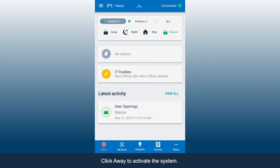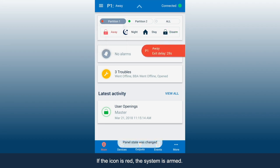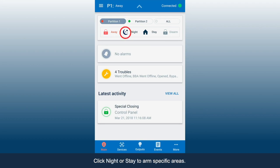Click Away to activate the system. If the icon is red, the system is armed. Click Disarm to deactivate the system. Click Night or Stay to arm specific areas.